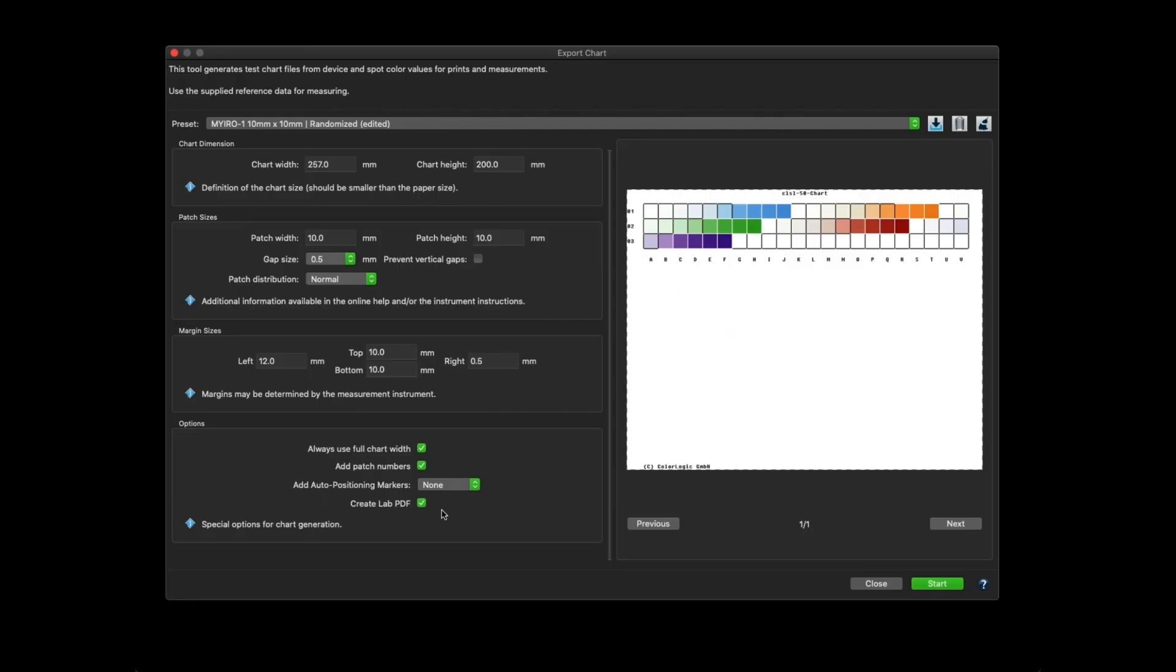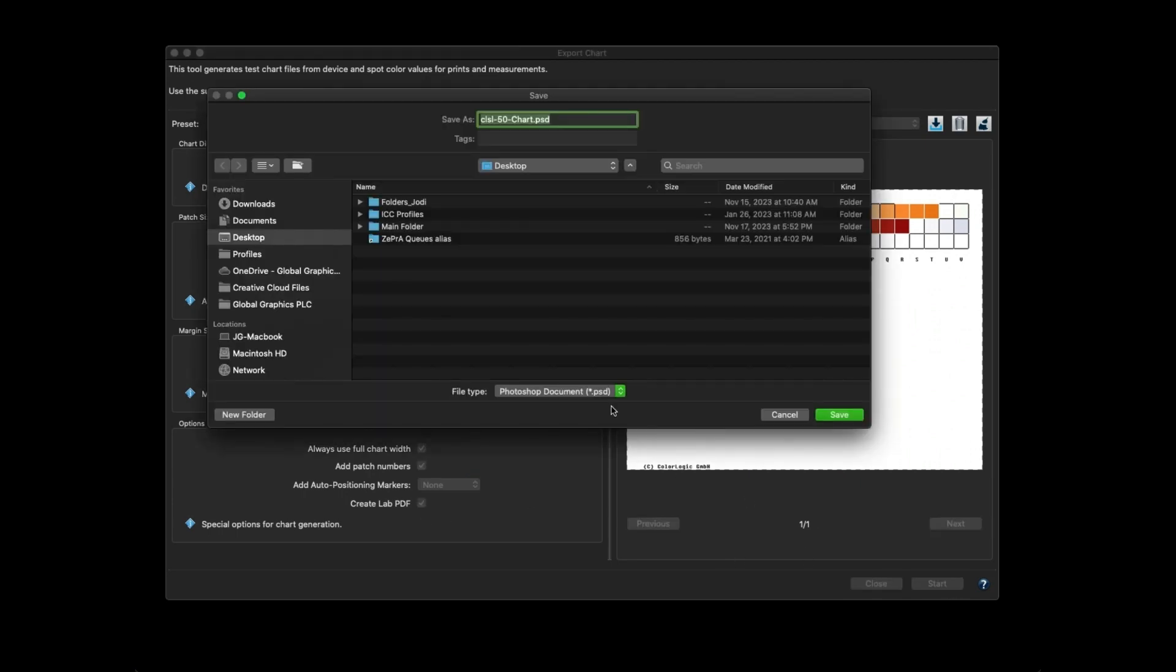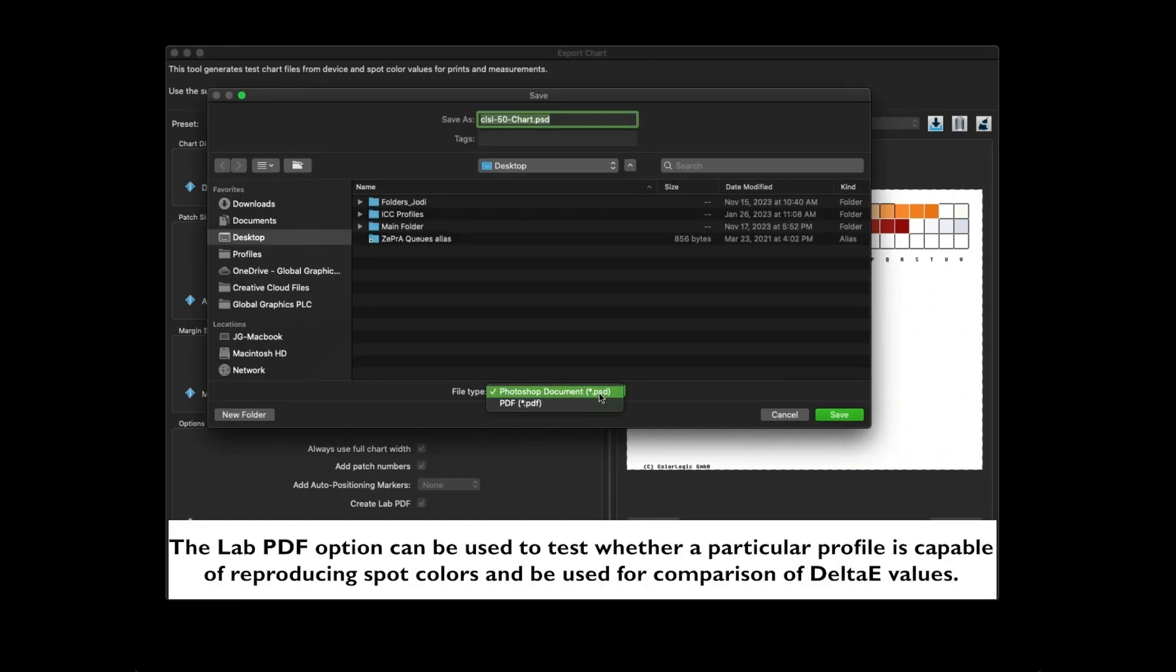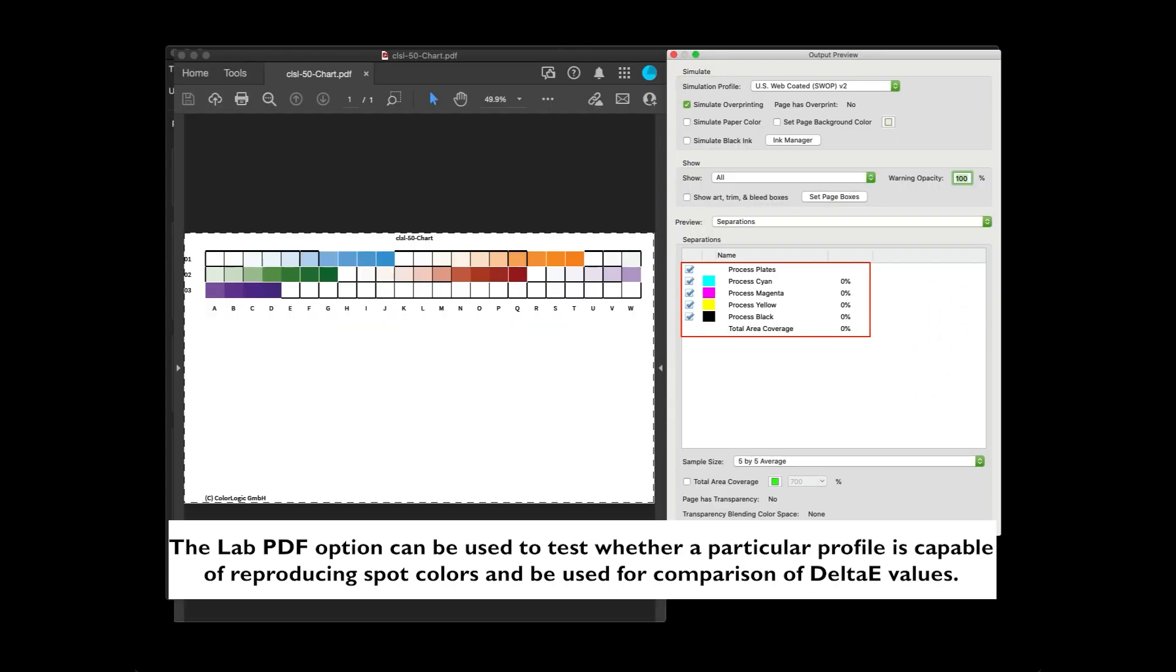When the checkbox is enabled, Colorant gives you the option to save the chart as either PSD or PDF. However, the spot colors are converted to LAB and no longer has the names of the spot colors.